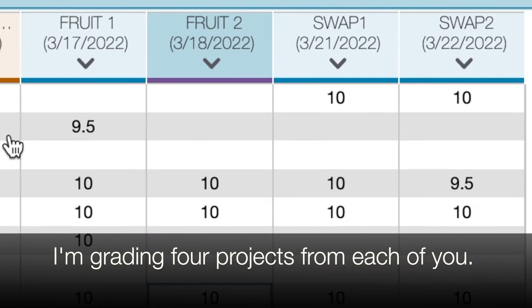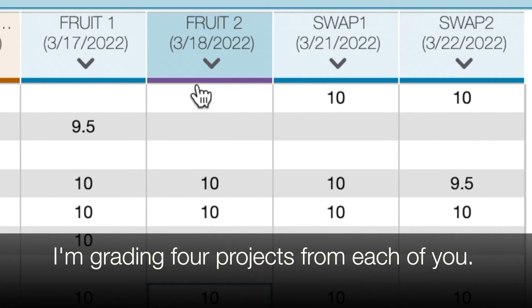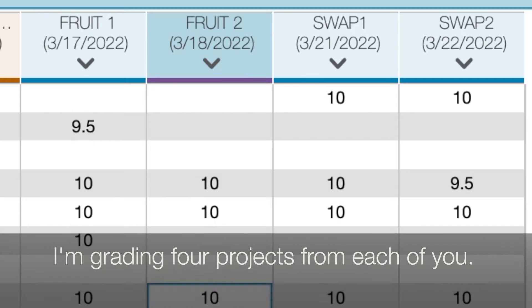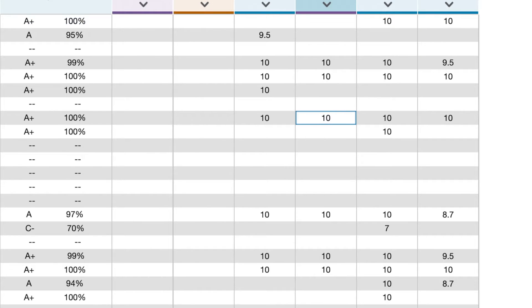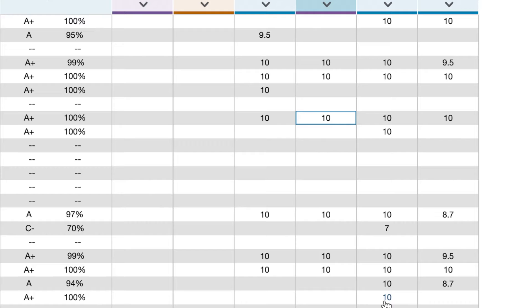I am grading Freaky Fruit 1, Freaky Fruit 2, and then Head Swap 1 and Head Swap 2. So we have four different grades for Photoshop. This is a class of 23. How many people have actually turned stuff in? 1, 2, 3, 4, 5, 6, 7, 8, 9, 10, 11, 12, 13. So 13 out of 23 have turned stuff in. 10 out of 23, I have nothing from them so far.